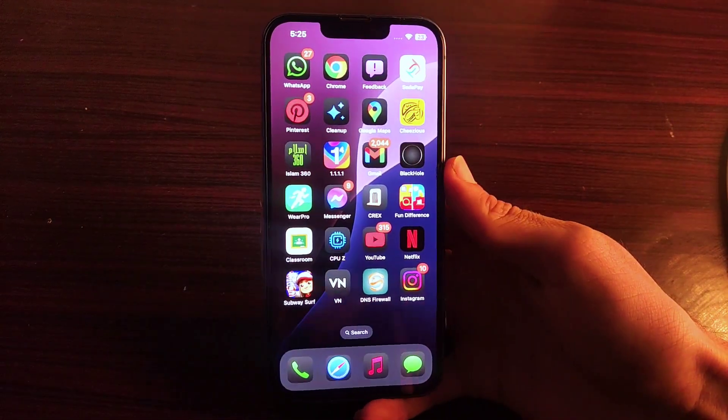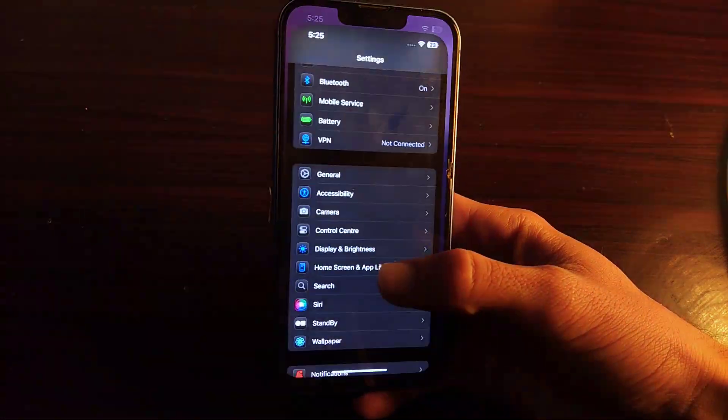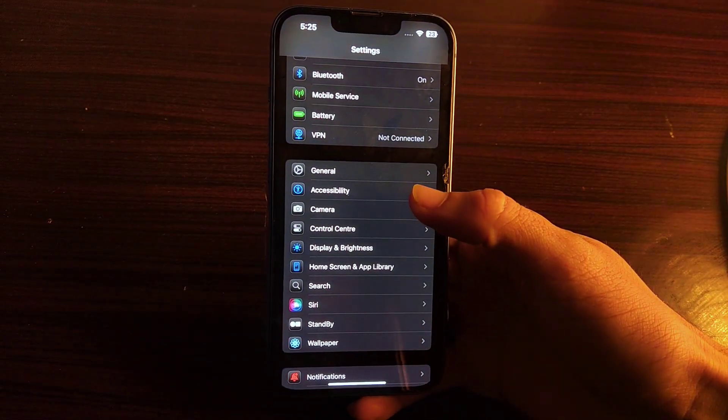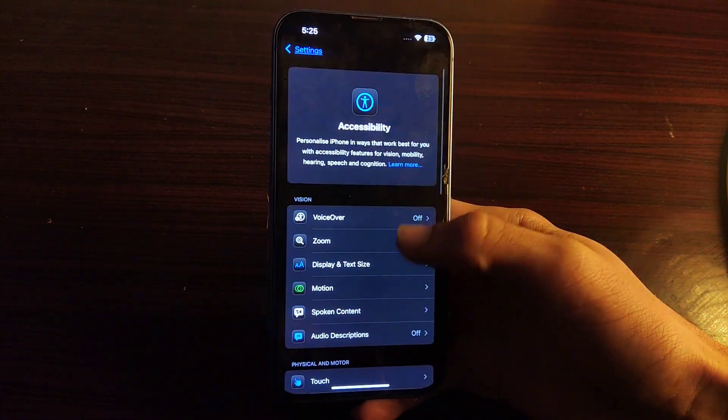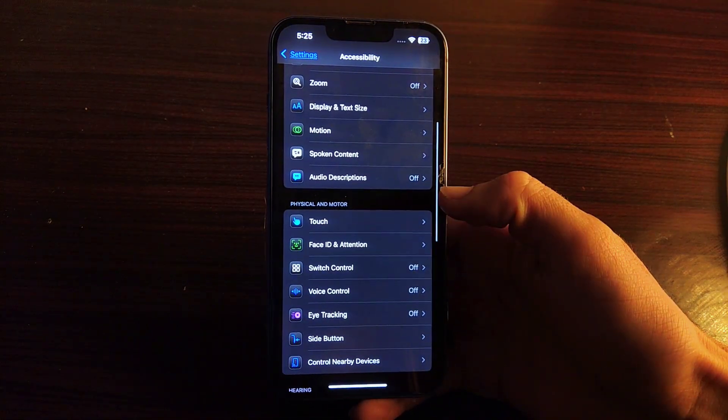First, you have to open settings, then scroll down and open accessibility. Here scroll down again and open touch option.